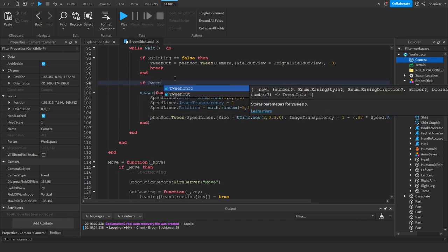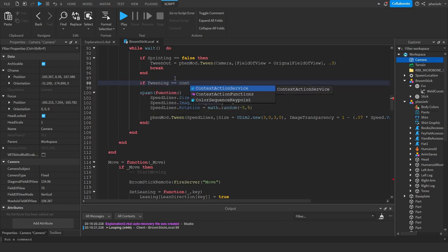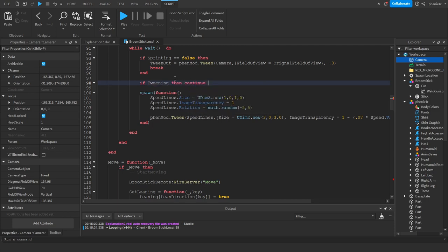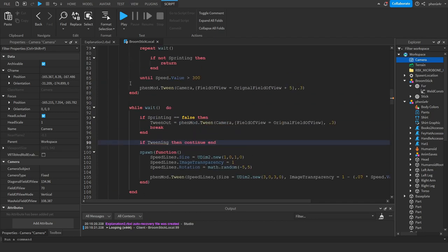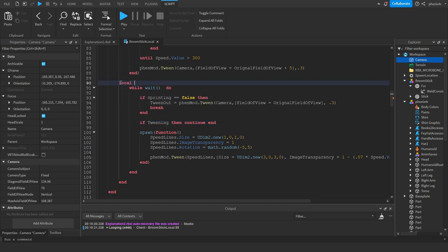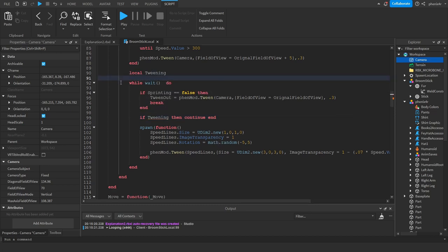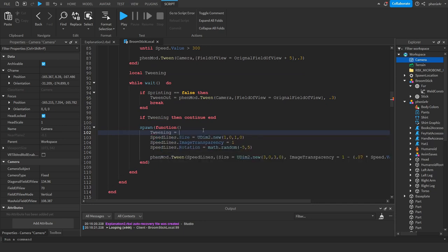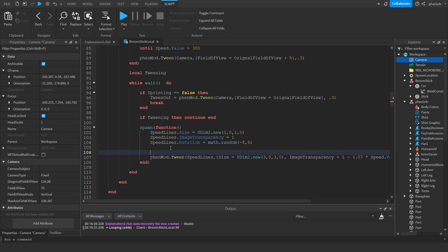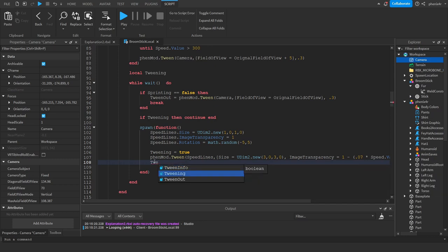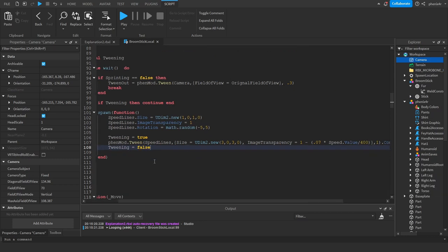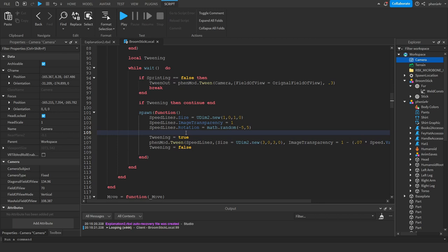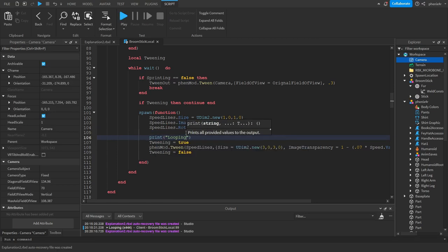We create a variable called 'tweening' outside the while-wait loop. The second we enter the tween, tweening equals true. The second we stop the tween, tweening equals false. If we're currently tweening, we continue - skipping to the next iteration so we don't spawn a new function. Now it should properly handle everything. I'll print 'looping' just so we can see it in action.